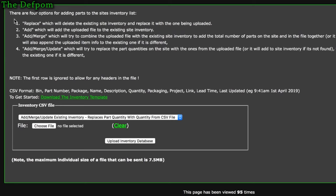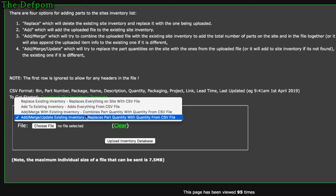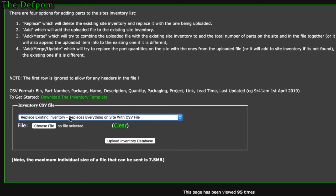There are four upload options, explained in the comments on the page. The first option is 'replace existing inventory' — the file you upload will delete your existing inventory and replace it with the contents of the uploaded file. Use this for a complete update when your inventory on the site is out of date and you just want to re-upload a fresh version.